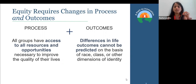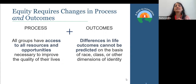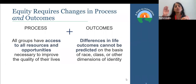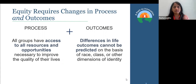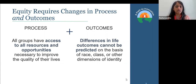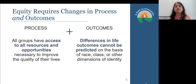When talking about equity in the process, what would that look like? All groups having access to all resources and opportunities that are necessary for their quality of life. And what would an equitable outcome look like? When you have equitable processes, then the differences in life outcomes that people experience cannot be predicted on the basis of race, class, and other dimensions of identity — just because you are of a certain race or gender or class should not predict what your life experiences are or where you end up in life.